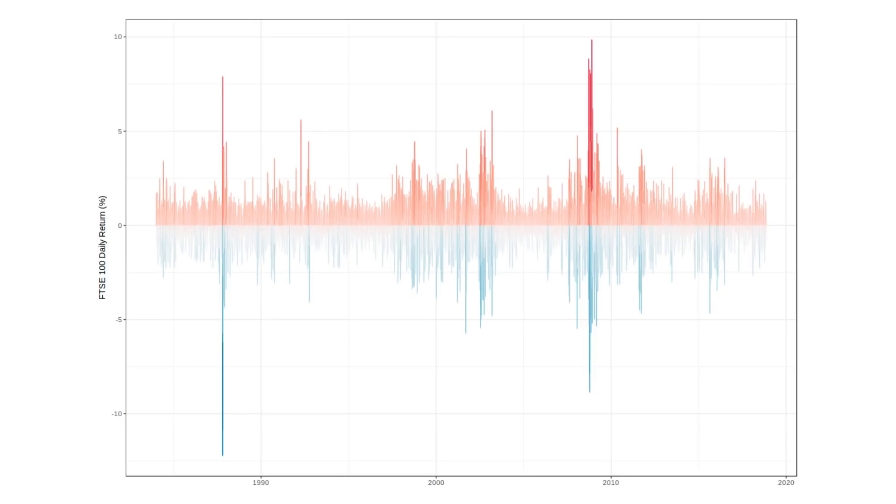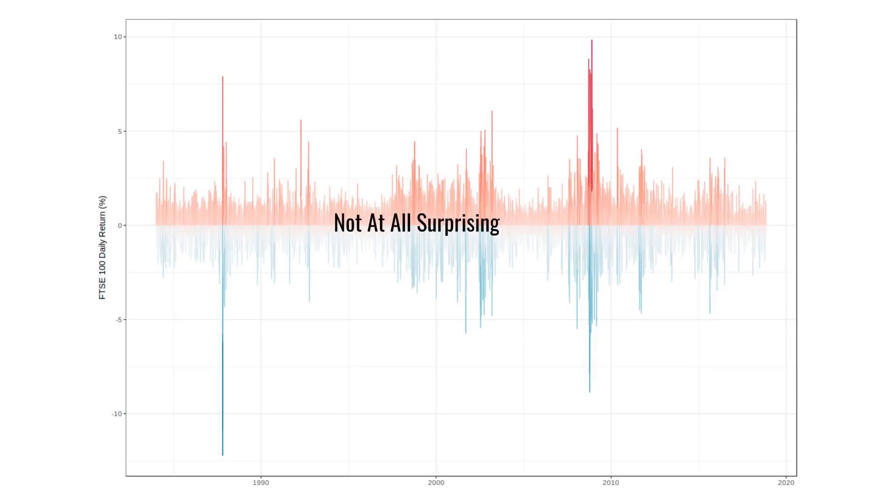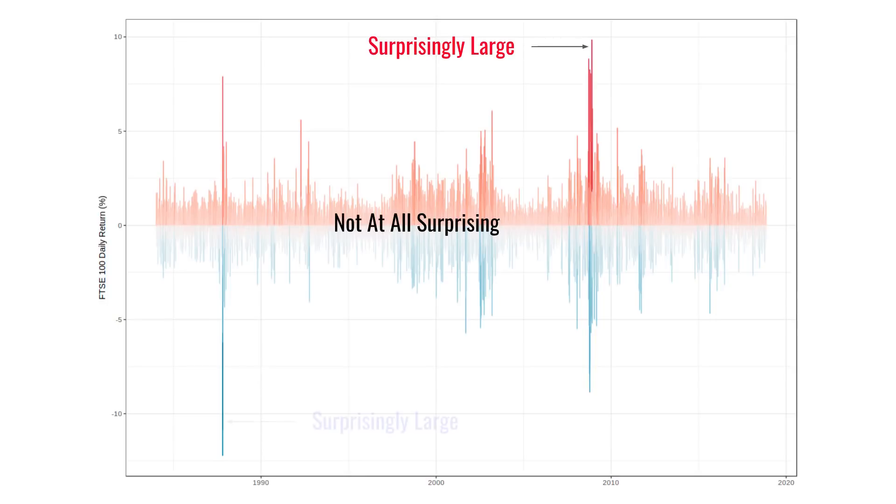What I'd like to do is to explain correlation in terms of surprise. To illustrate that, let's look at the returns of the FTSE 100 over the last 35 years. These are the daily returns. In other words, the percentage by which the closing price of the FTSE changed from day to day. And most of the time, the returns were completely unsurprising, and not far away from zero. On very rare occasions, we had surprisingly large positive returns, as you can see here in 2008. Or surprisingly large negative returns, as you can see here in 1987.